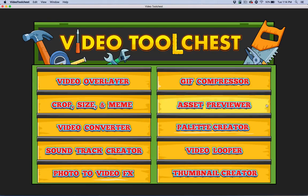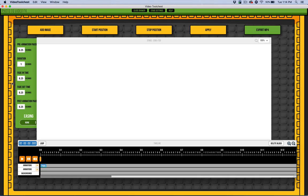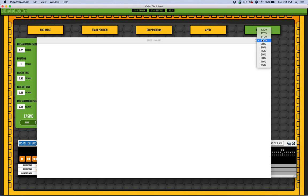In this video I want to share with you the Photo to Video Effects tool inside of Video Tool Chest. It's down here to the left, and what this tool is about is creating Ken Burns style animations.